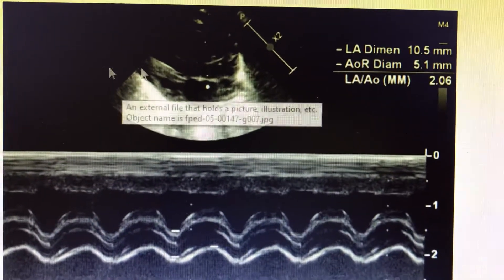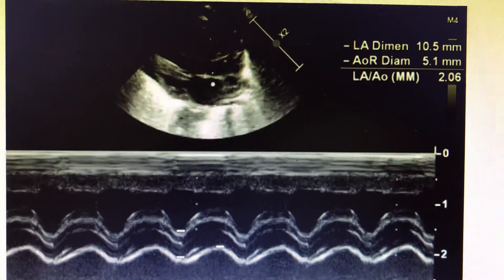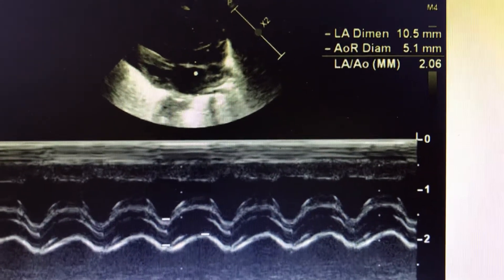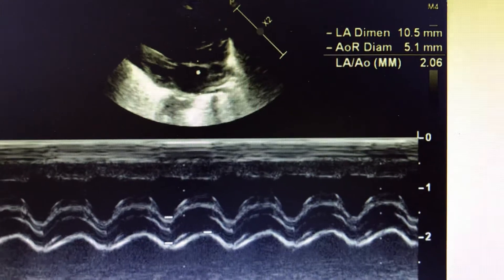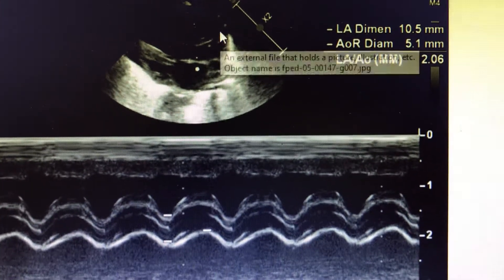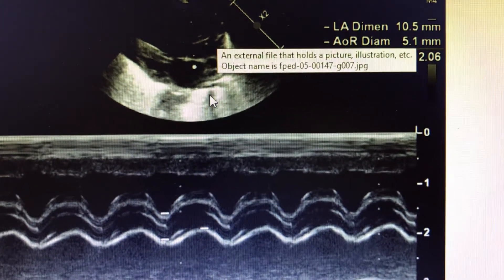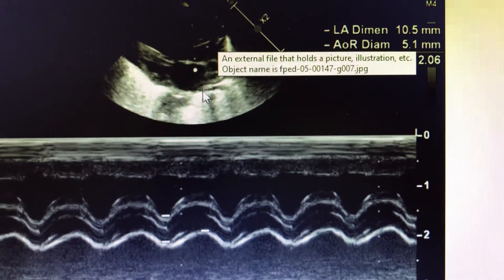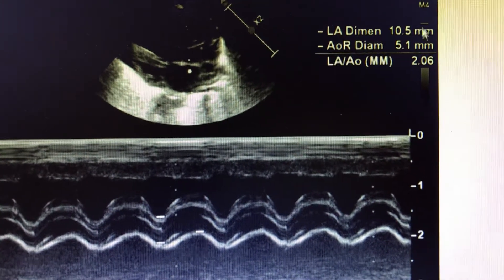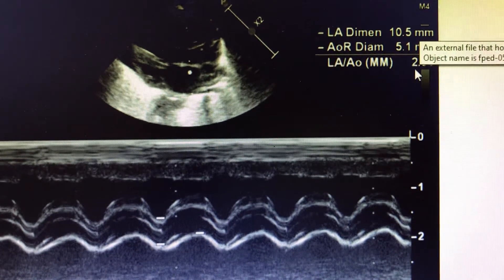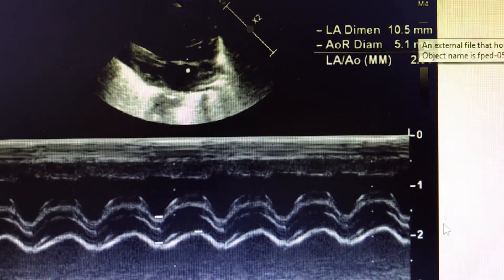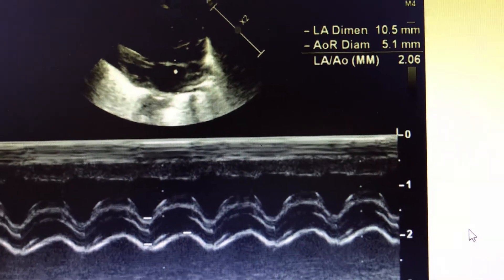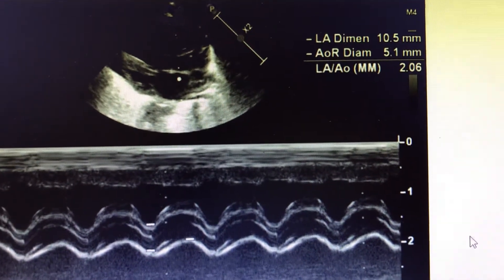We have already discussed the LA to Aorta dimension. It is usually taken in the parasternal long axis view using M-mode, with the cursor placed across the Aorta just distal to the sinuses of Valsalva and at the middle of the LA. You take the LA diameter and the Aortic root diameter, and the LA to Aorta ratio is calculated. If it is more than 1.5, you are most probably dealing with a dilated LA compared to the Aorta.